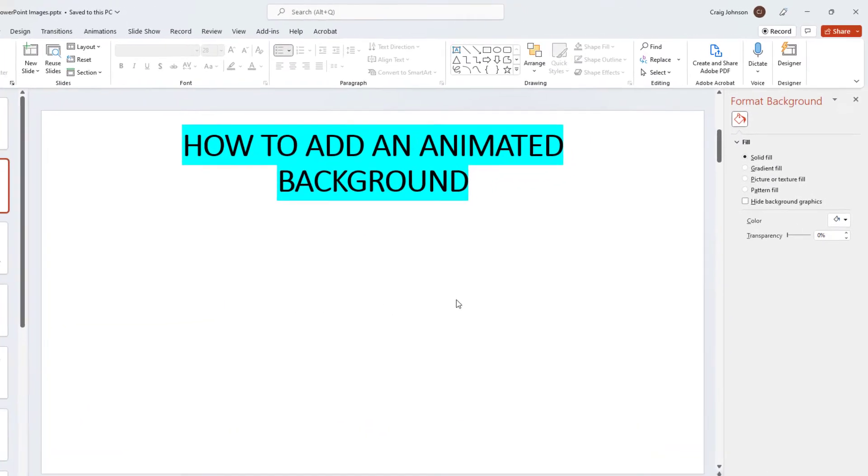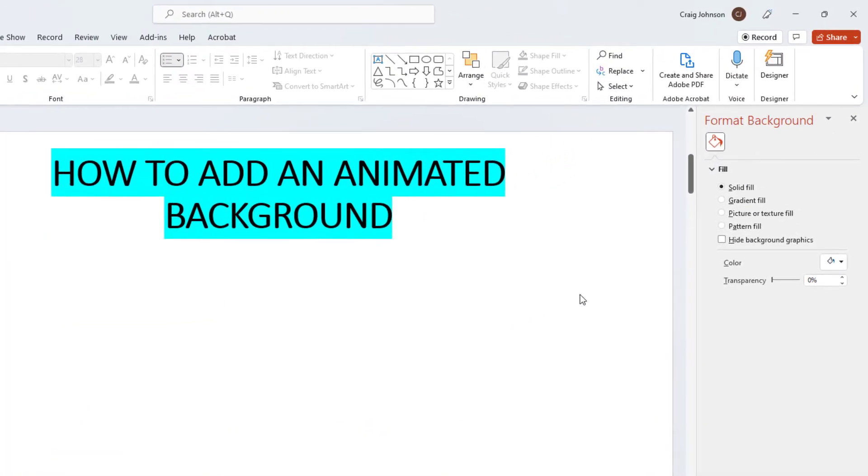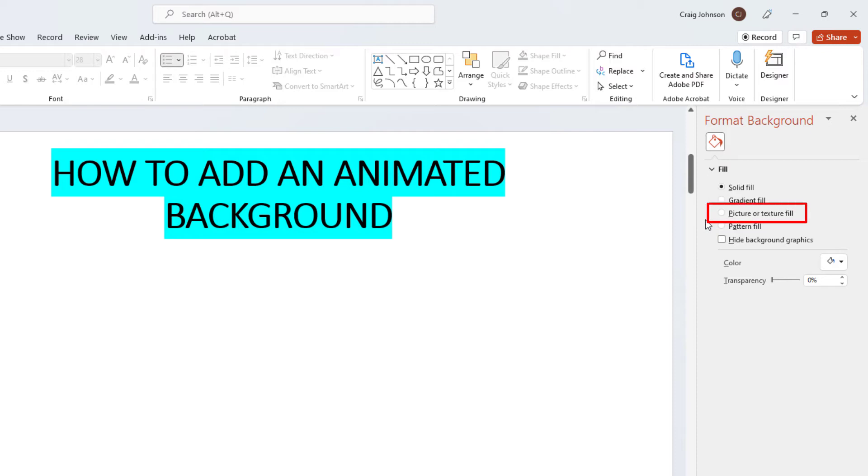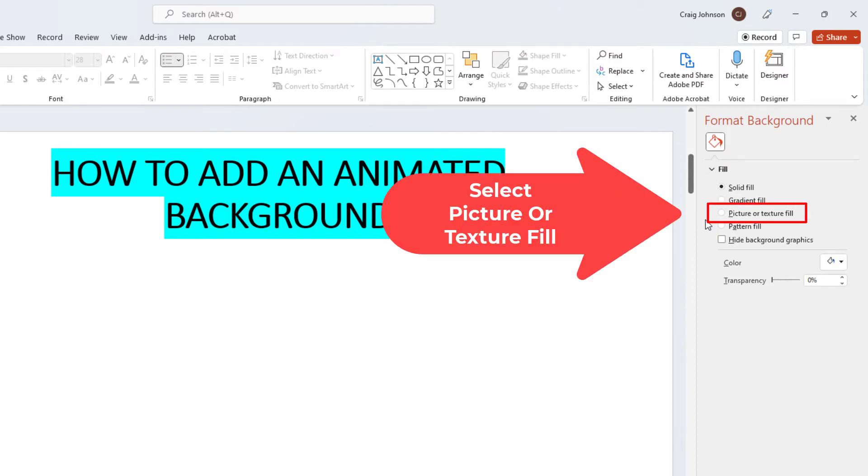Now in the pane that opens up on the right-hand side under fill, if your fill is not expanded, click on this little drop-down arrow here to expand it. Then go down to where it says picture or texture fill and click on that.